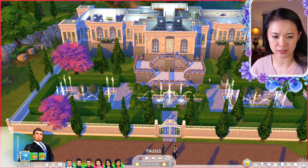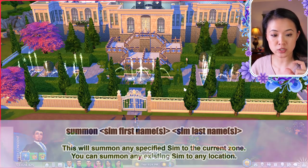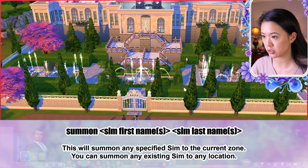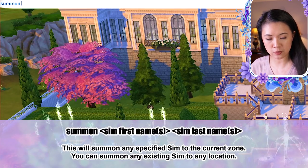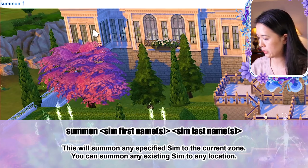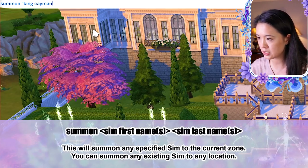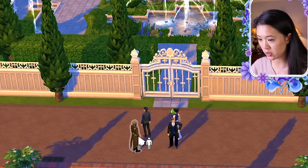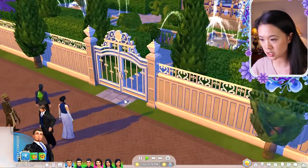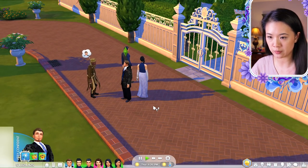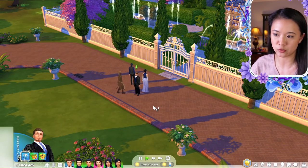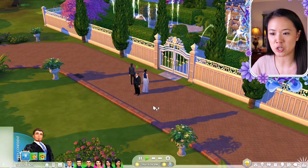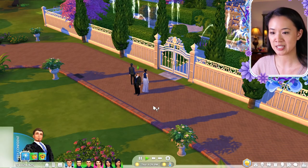The summon sim cheat summons any specified Sim to the current zone: 'summon [first name] [last name]'. For example, 'summon king caiman salvadorada' — he appears at the current lot. Note that when they first appear, you may need to interact with them (like asking to hang out) to keep them from disappearing.